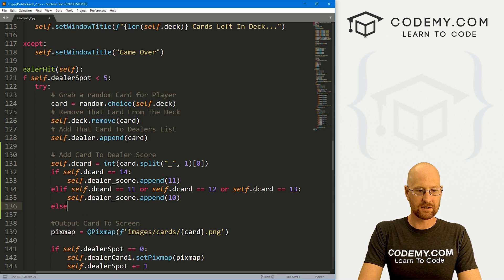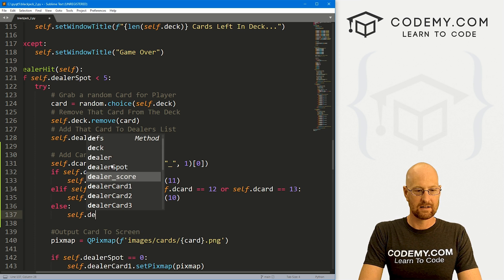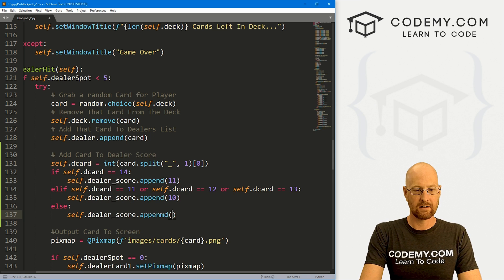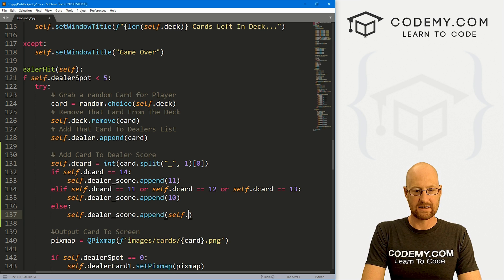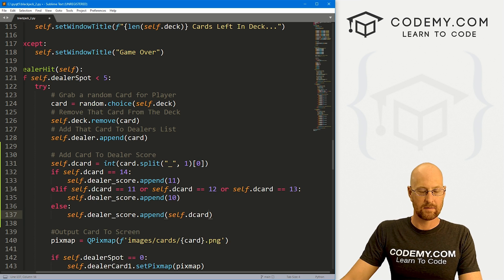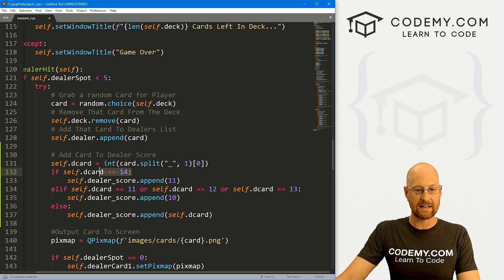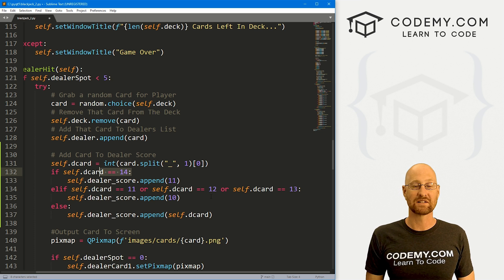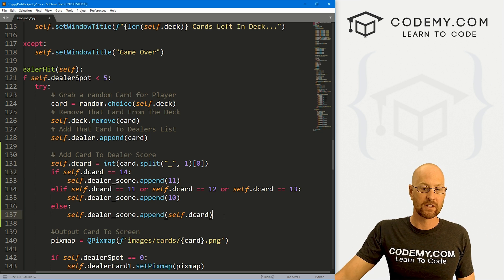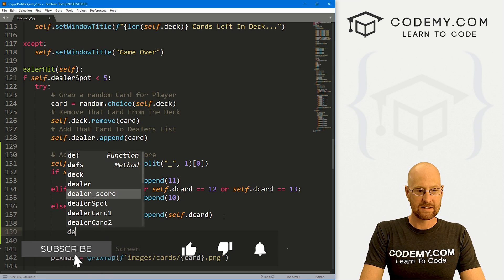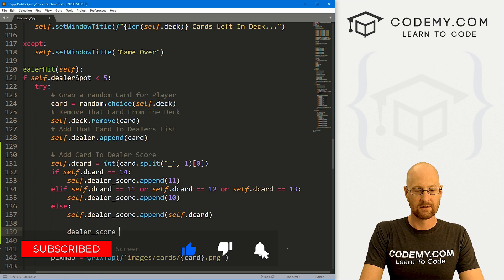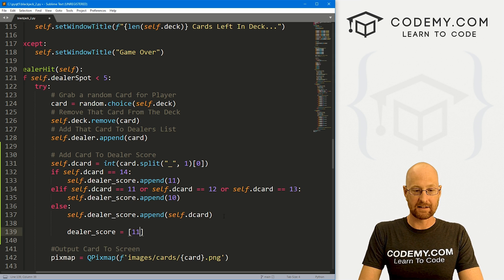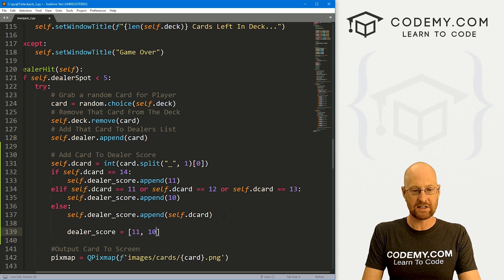Then else, otherwise, we just want to go self.dealer_score.append, and then self.d_card. Because otherwise, if it's not a face card or an ace, it's just a regular card, for instance, the three, we just want to append that three. Our dealer score is going to end up looking like this. Let's imagine you got blackjack, it's going to look like this. Each item, every time we get a card, we'll add this to it and keep track of this.